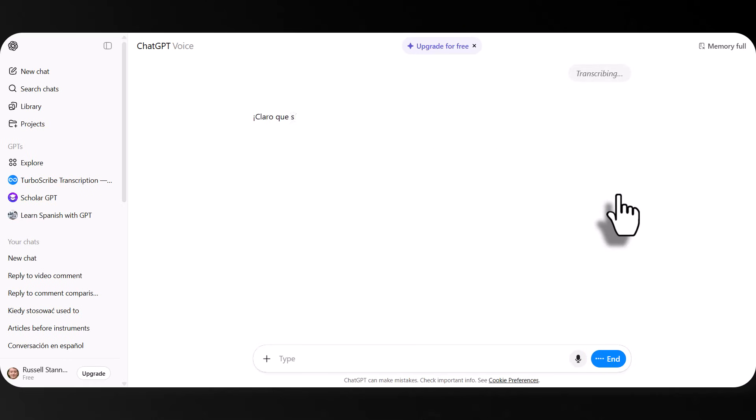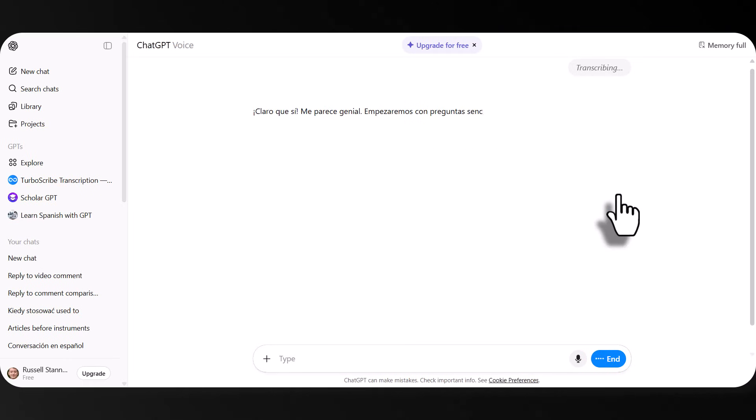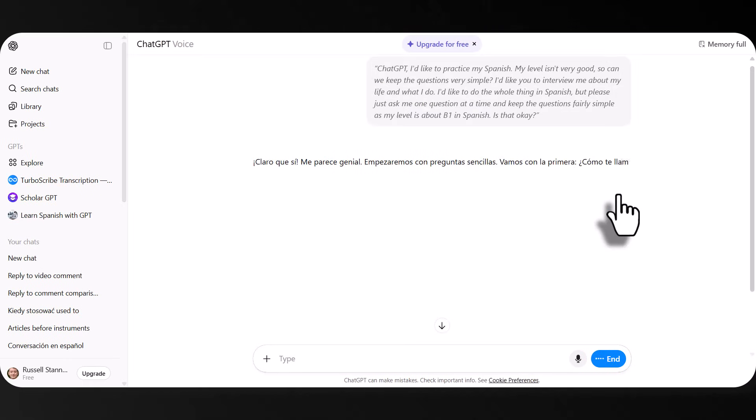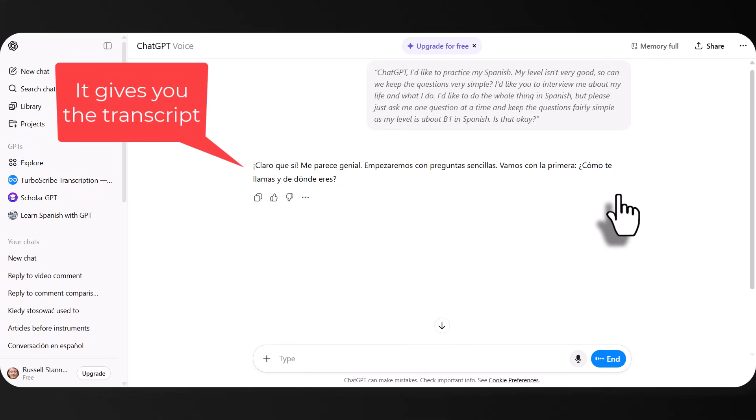Sure. Me parece genial. Empezaremos con preguntas sencillas. Vamos con la primera. ¿Cómo te llamas y de dónde eres? Bueno, soy inglés y me llamo Russell, pero en estos momentos vivo en o paso mucho tiempo en Polonia.